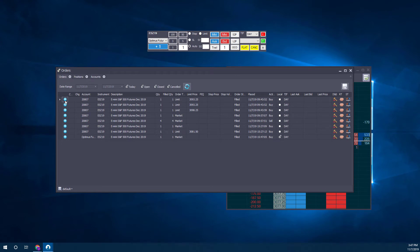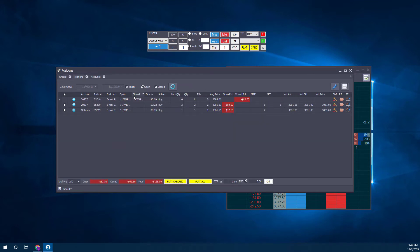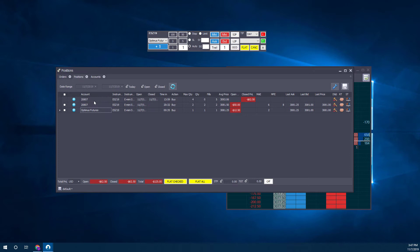We should be able to see which account this was associated with. Let's go to Positions. As you can see, here is our account right here—Optimus Futures. You can see underneath the Account tab, this is the order we just placed.